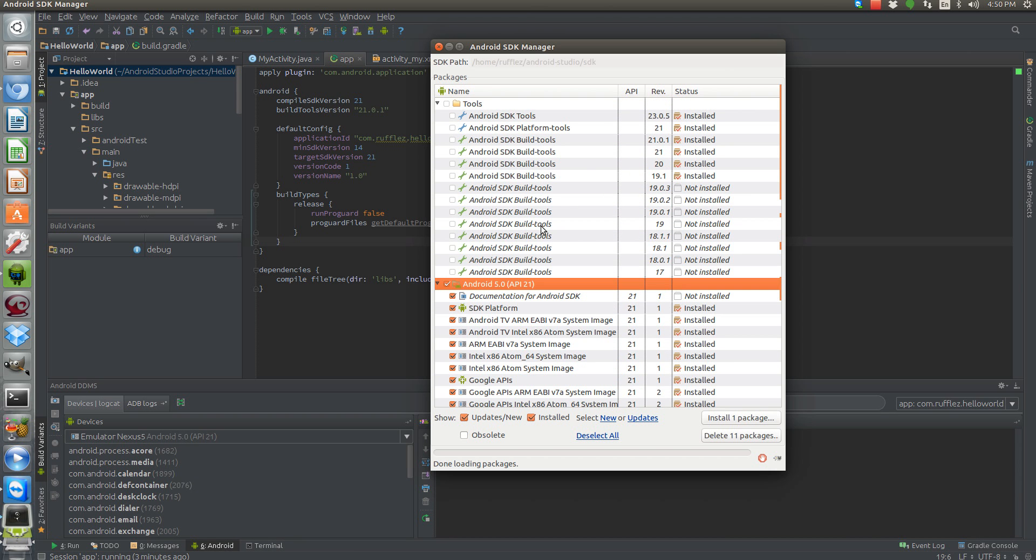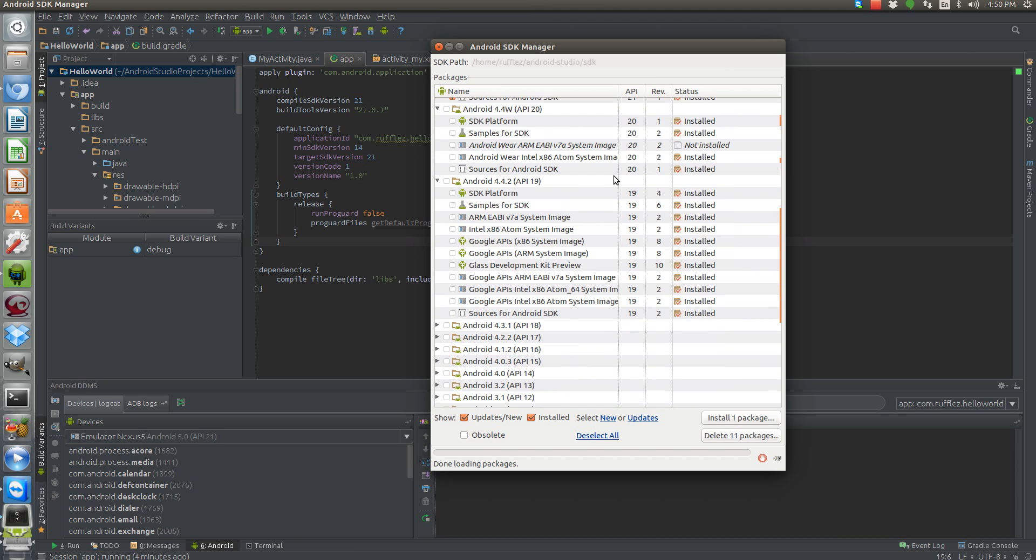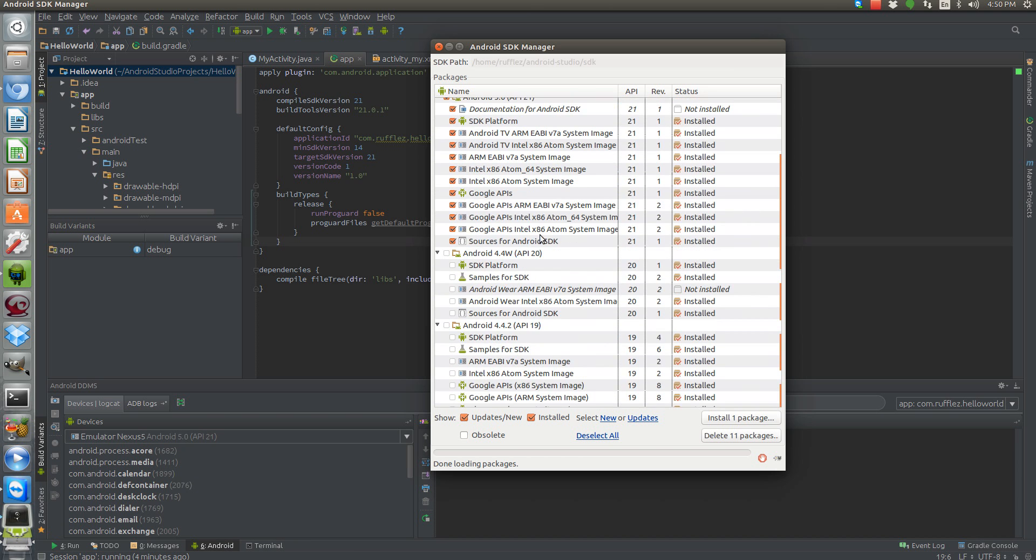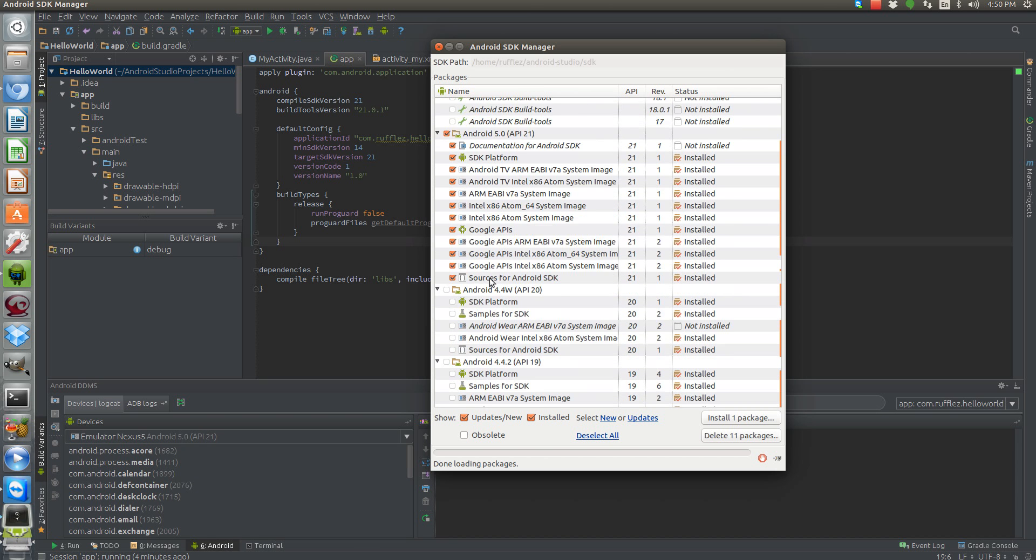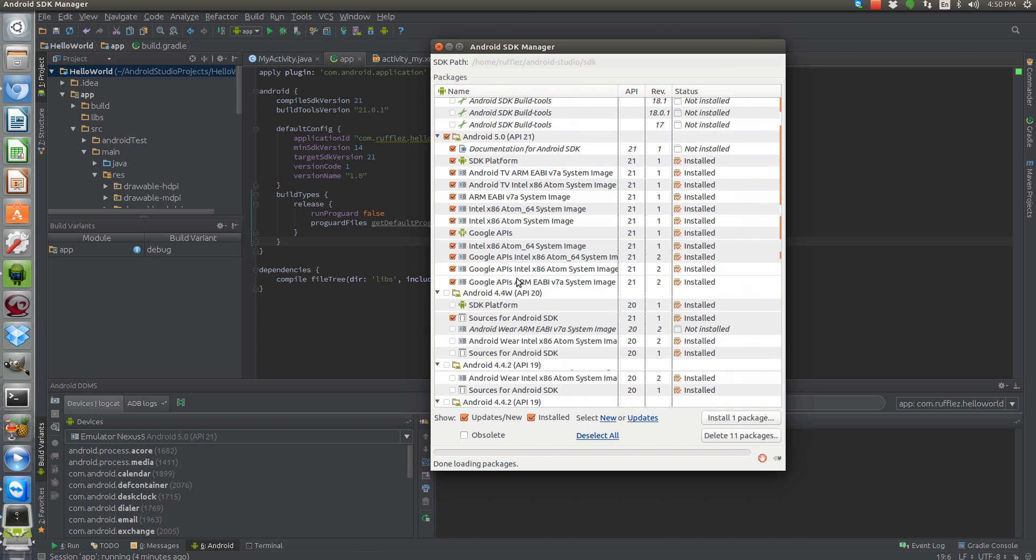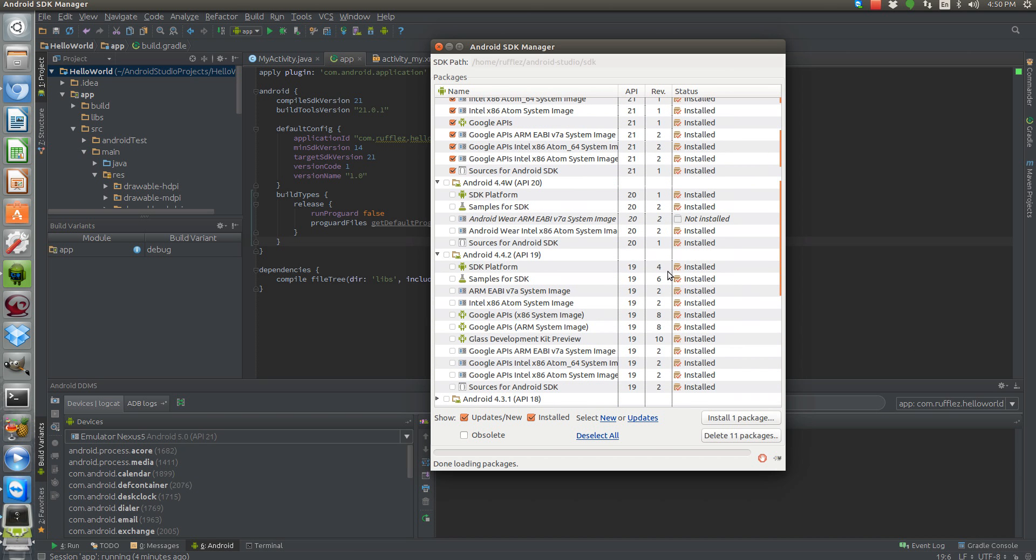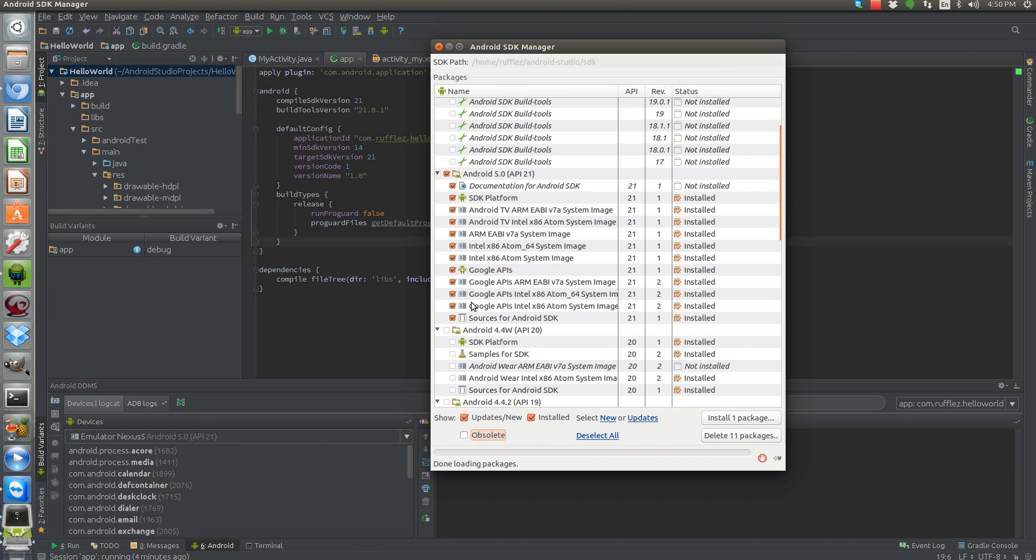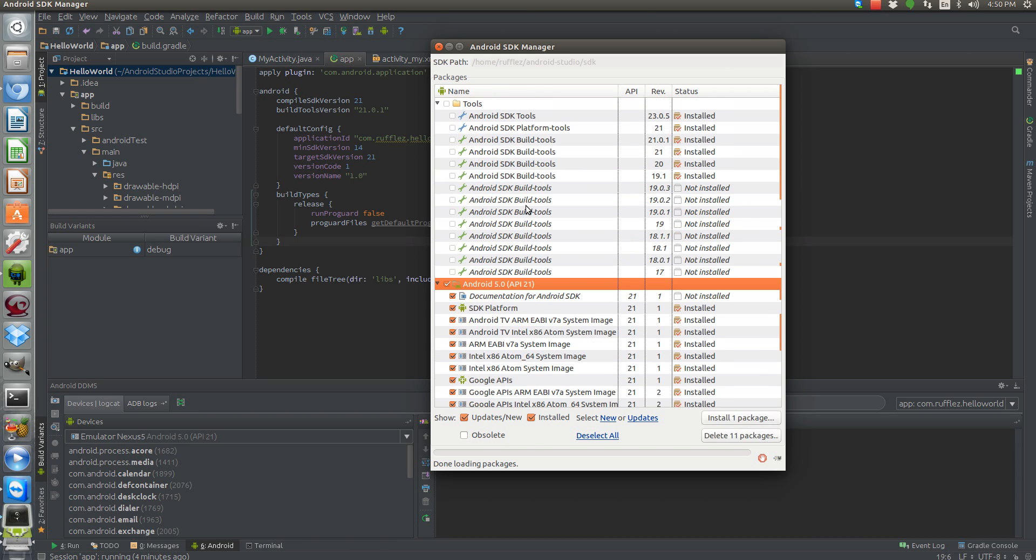As well, there will be a new build tools and a few updates here with the Google Play services. And I believe that's it. Now, I've already uninstalled the preview because I will not be using it. And as you can see, it's no longer on the list. It would be under that obsolete tab right here. So the first thing you want to do is download this and your new build tools.